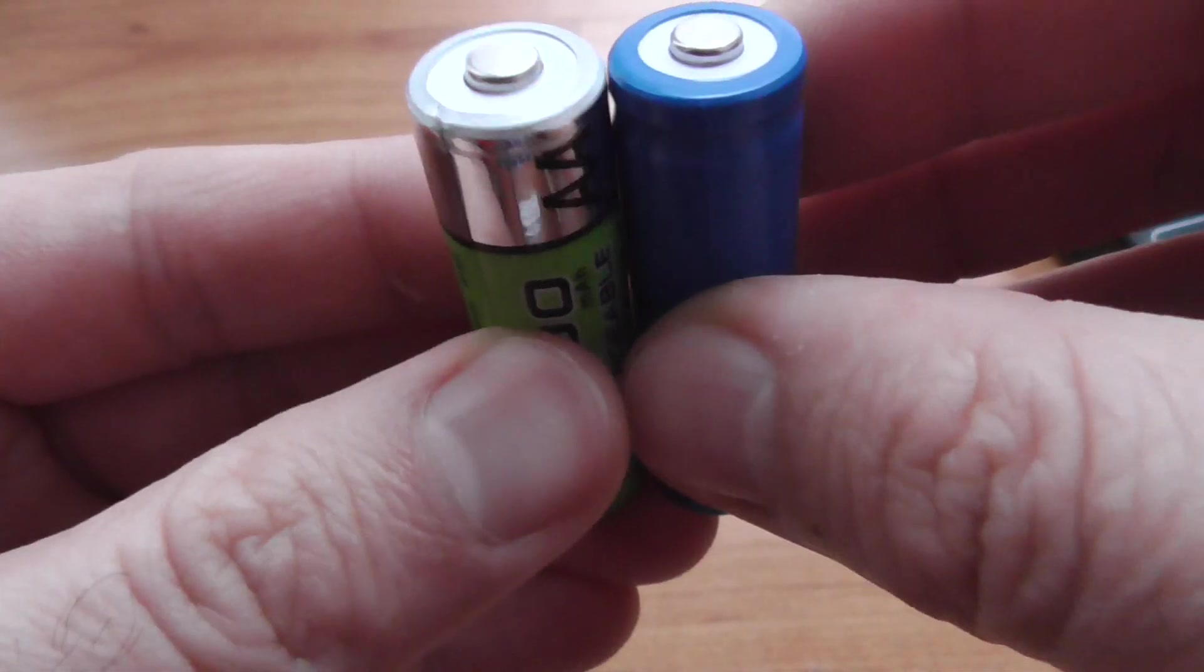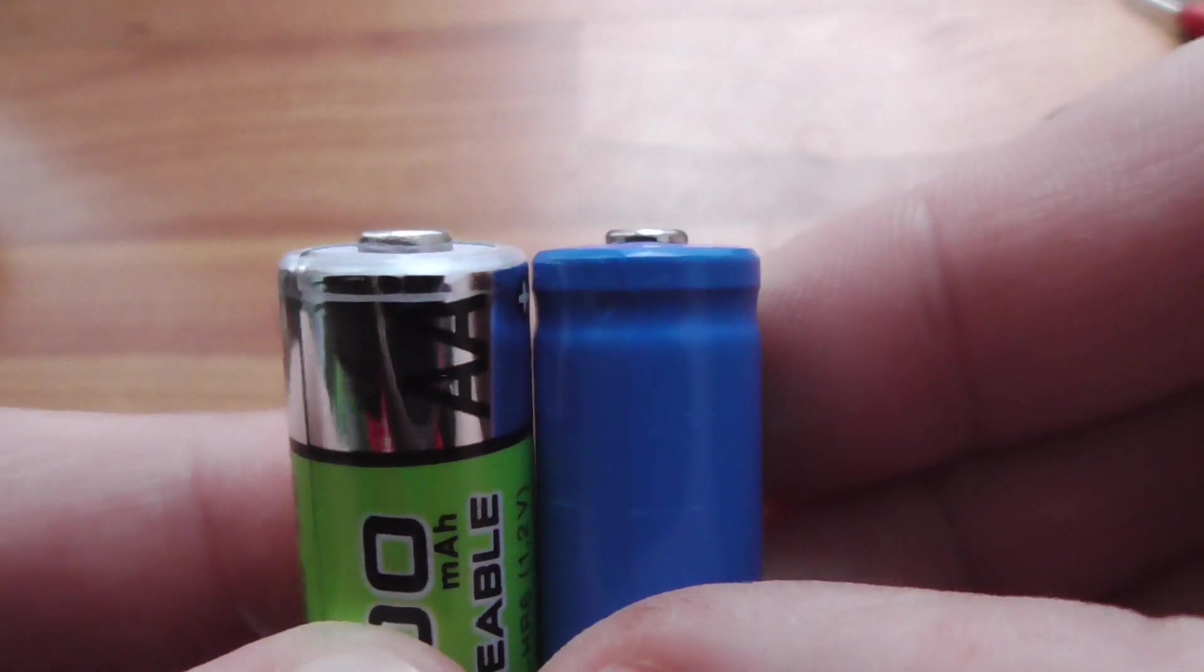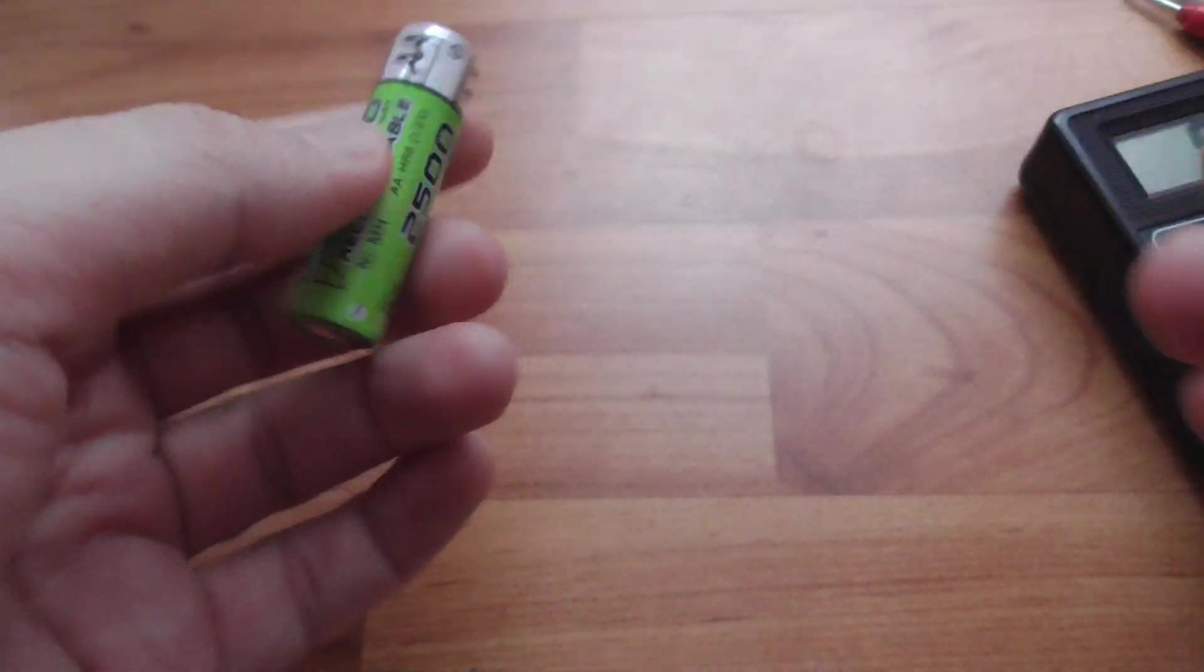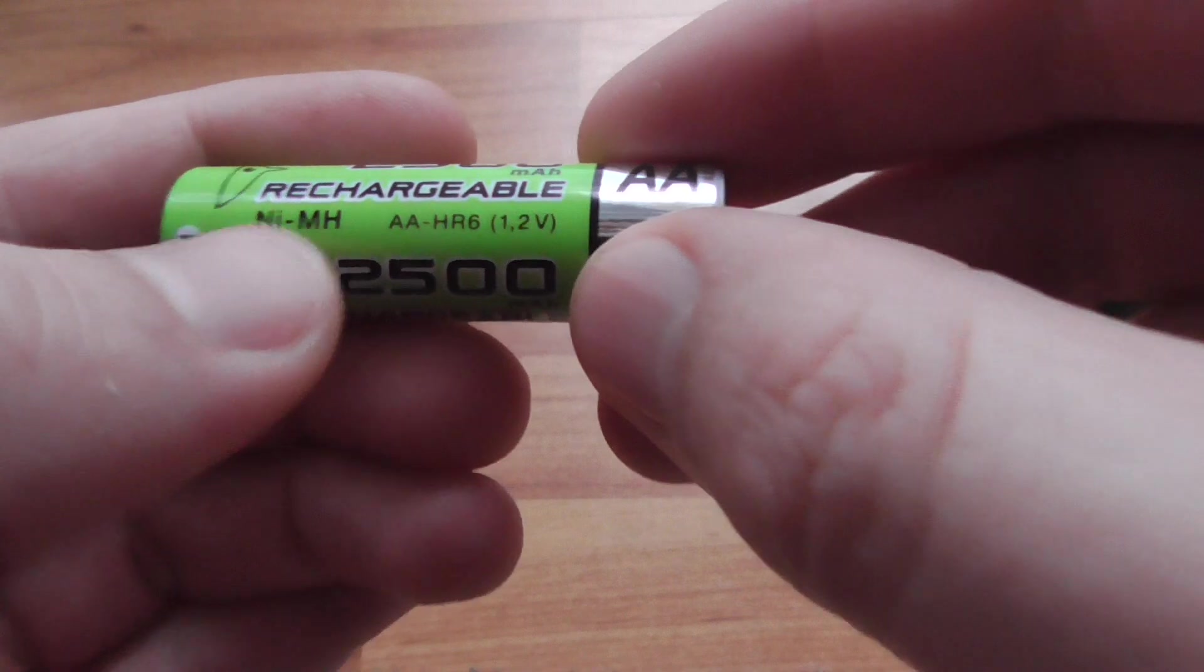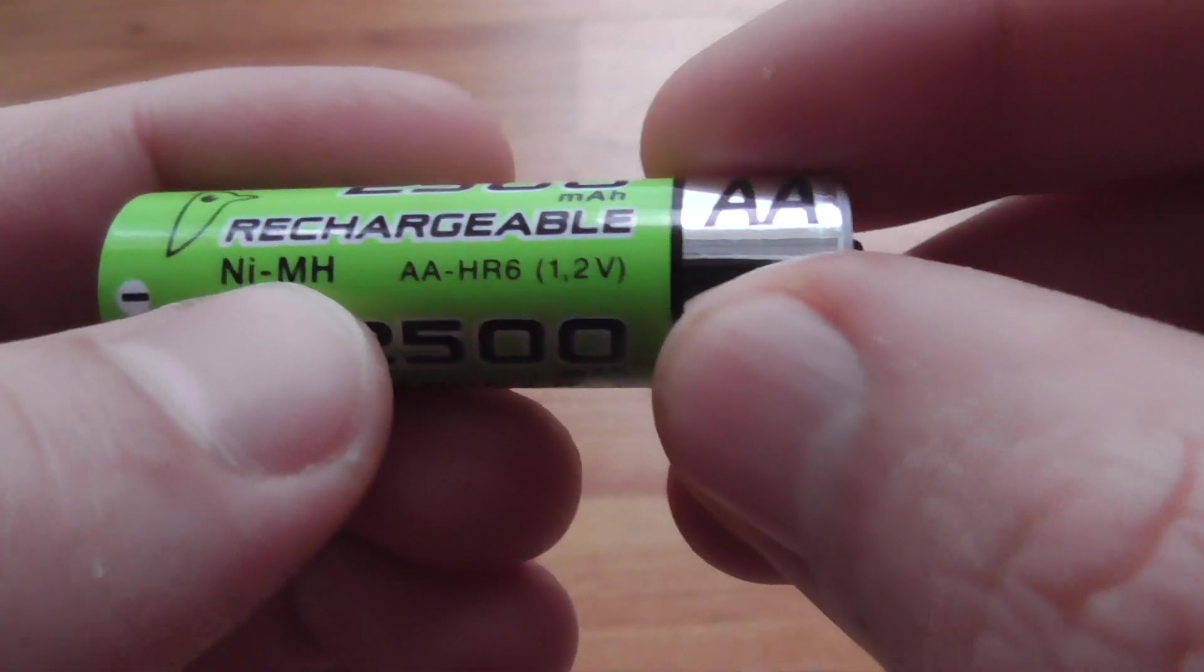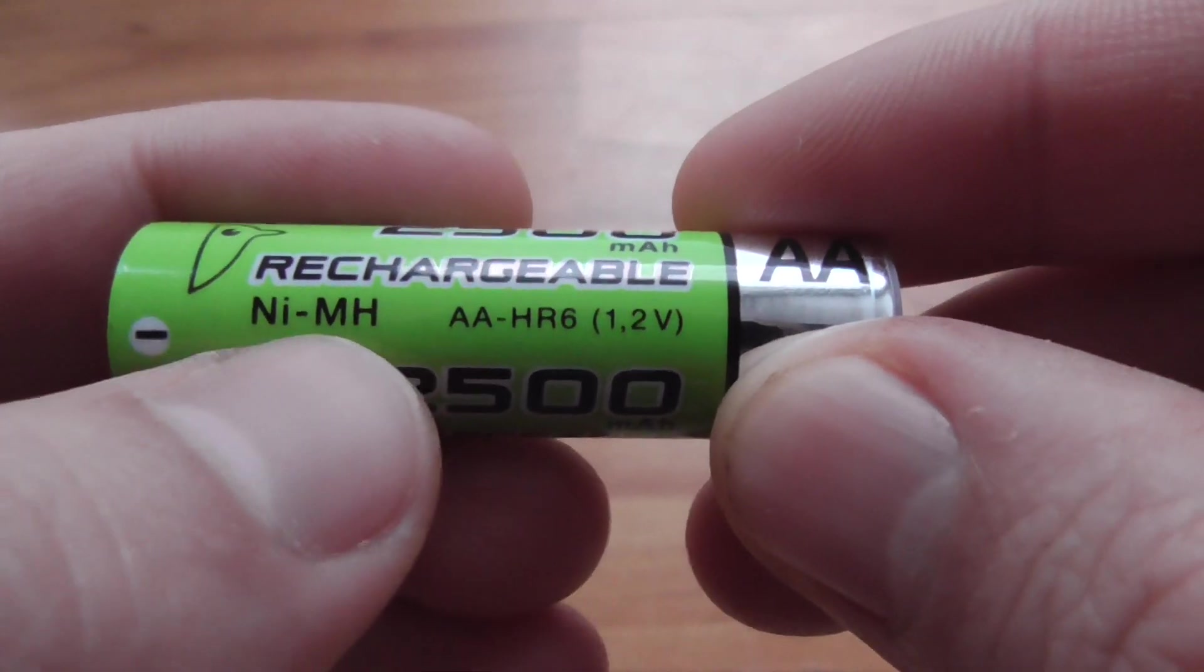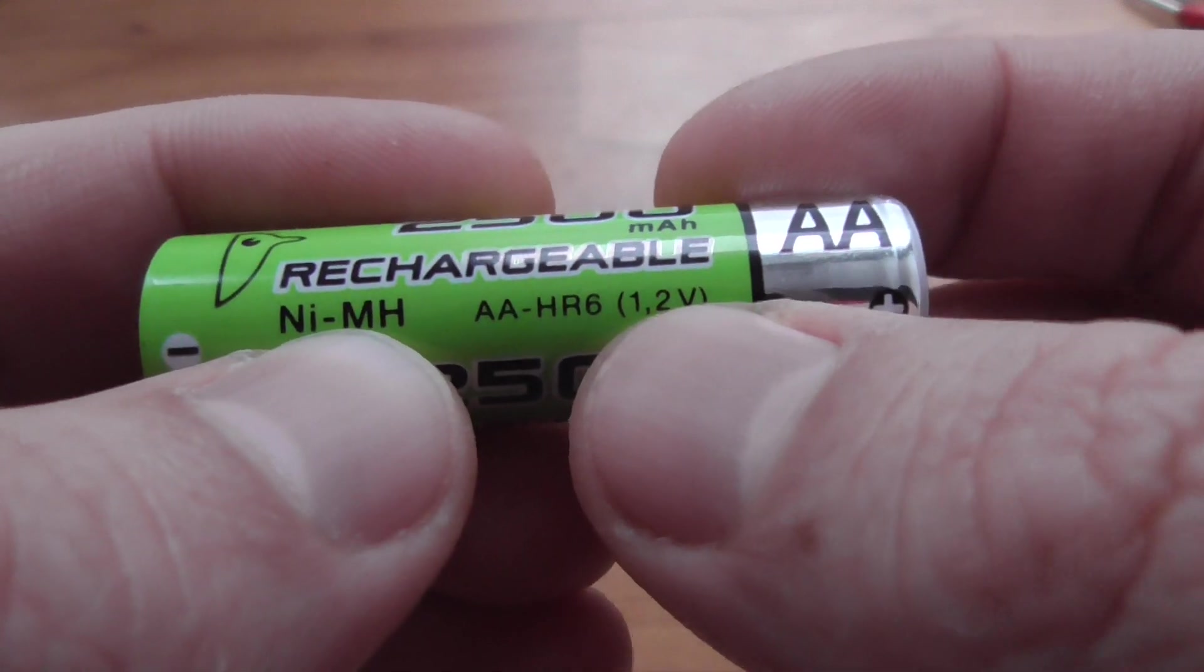The height is the same, and the difference is that this is a nickel metal hydride battery, 1.2 volts, and this is a lithium battery. This is 3 volts.